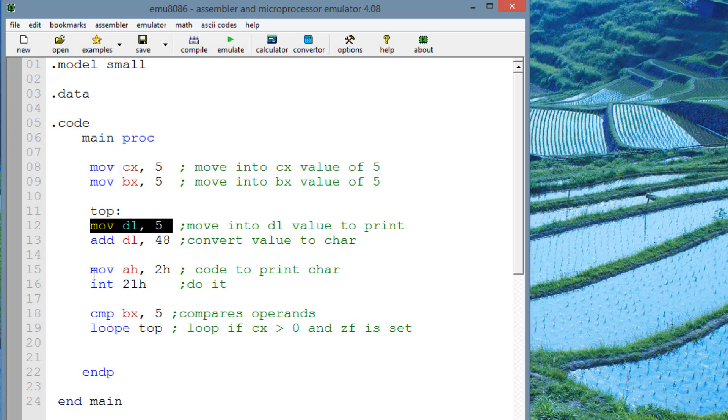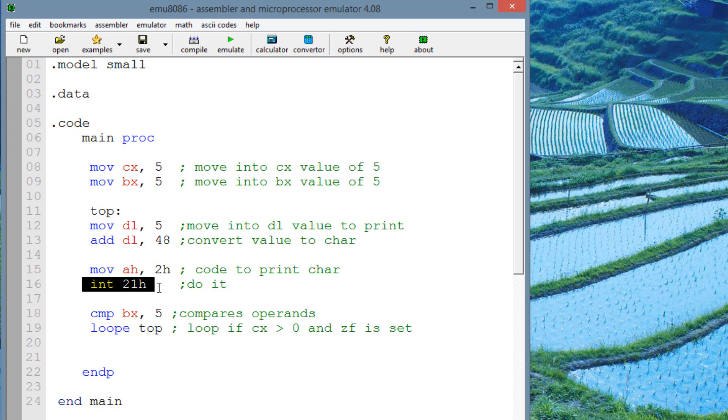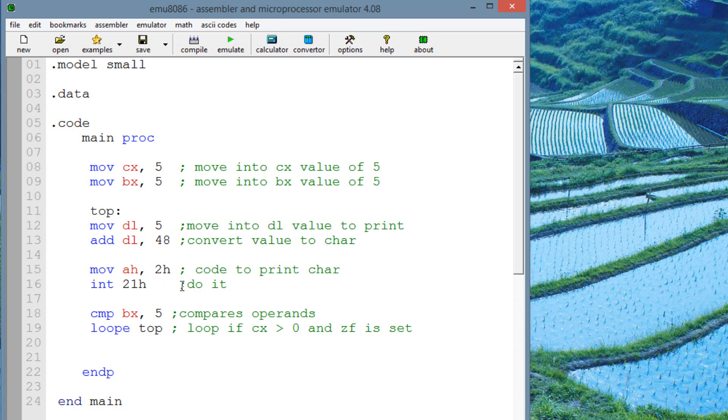So our next line of code here is move into AH 2H. This is the code for print character. So whatever value is in the DL register, it'll print on the screen. INT 21H is the code to initialize whatever code you want it to do. Like, in this case, to move into AH 2H. It's just a code for do it. It just means do it.